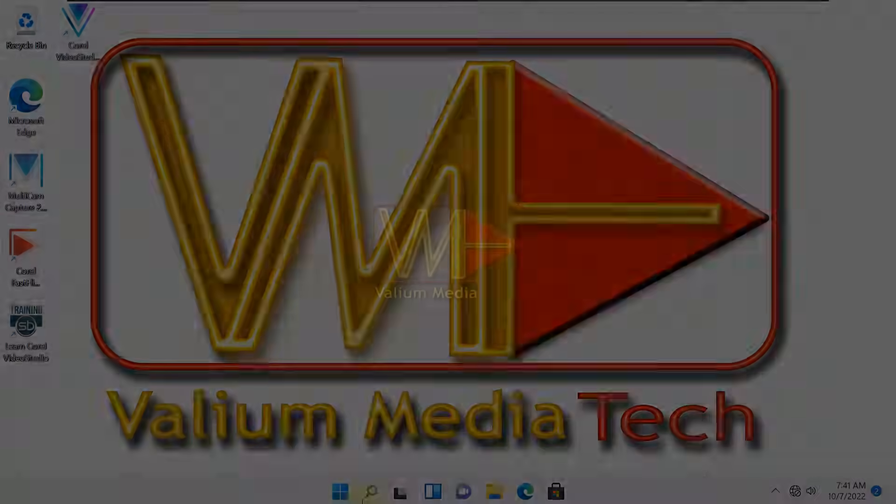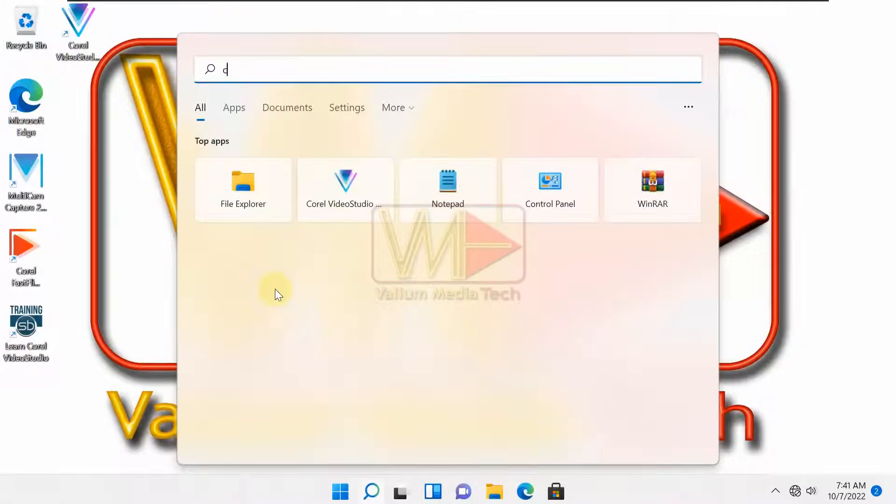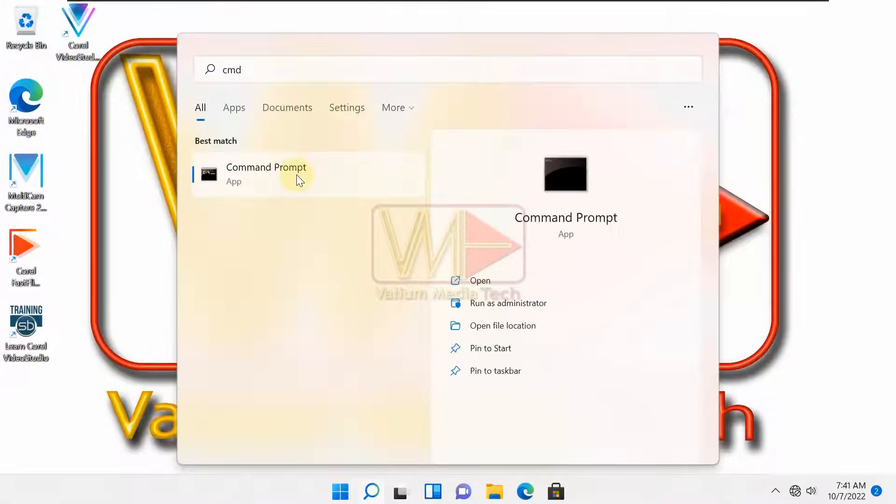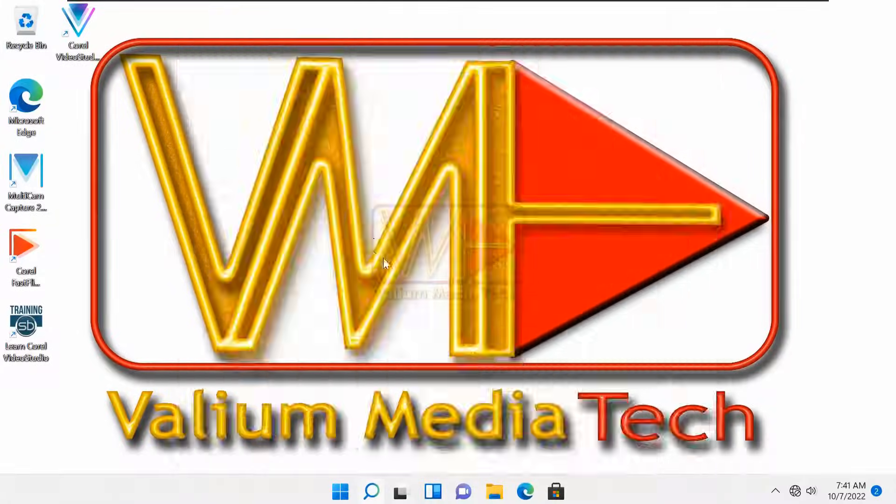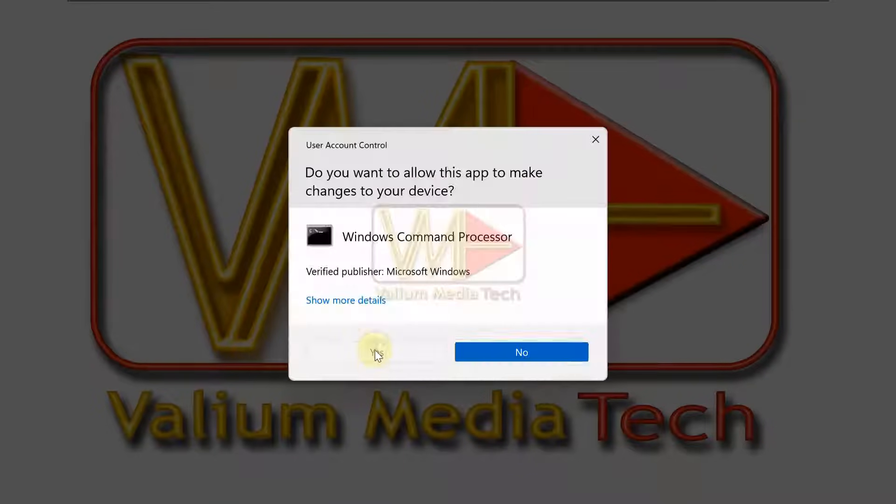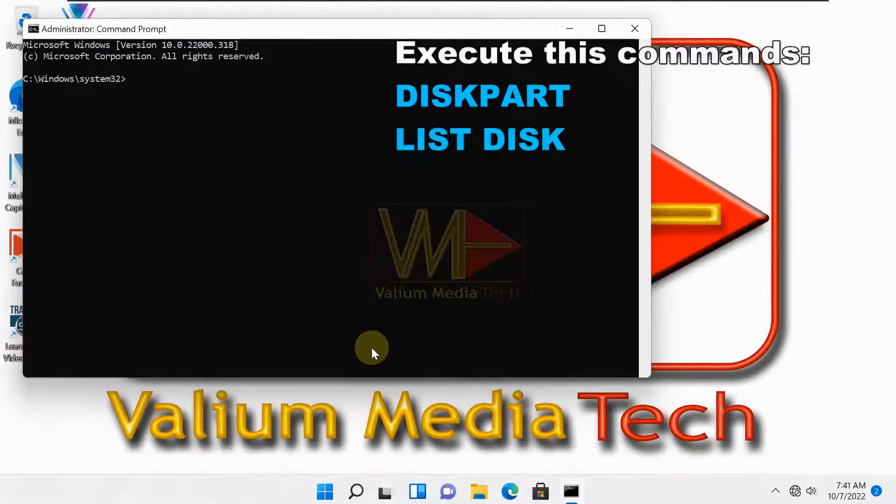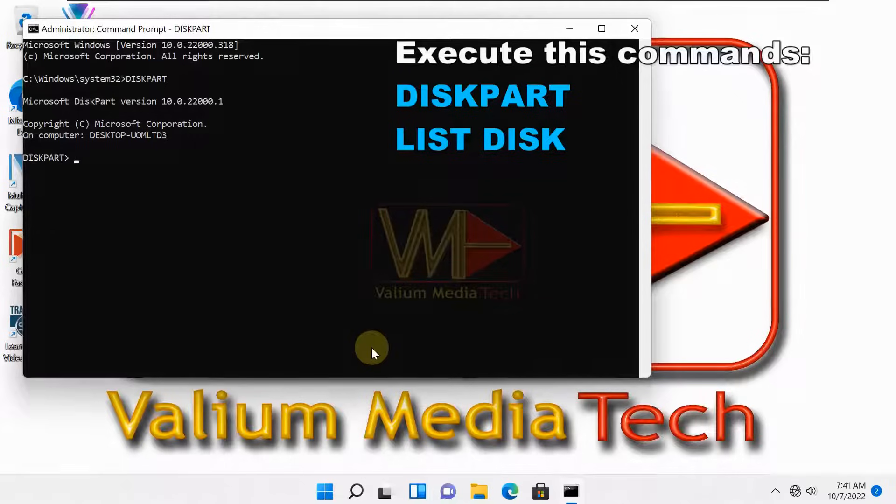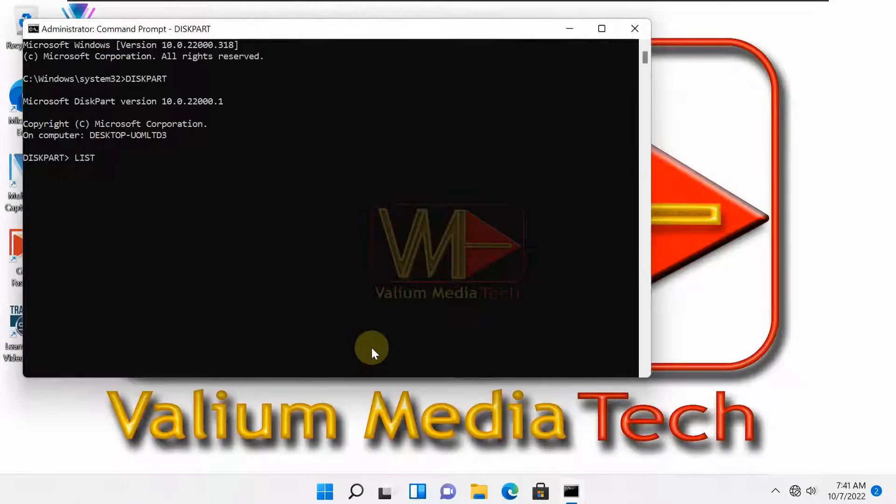Solutions. Type CMD into search box and then open command prompt as administrator. Execute the following commands: diskpart, list disk.